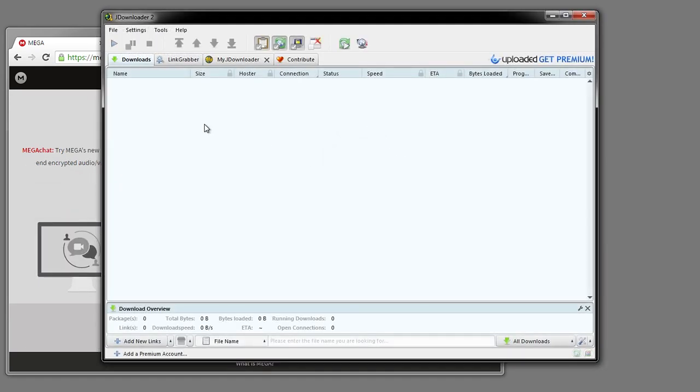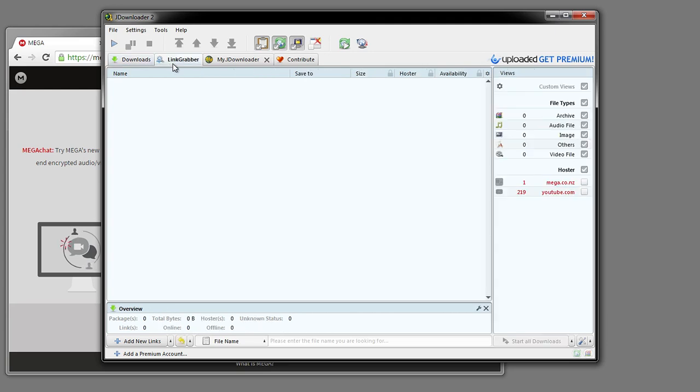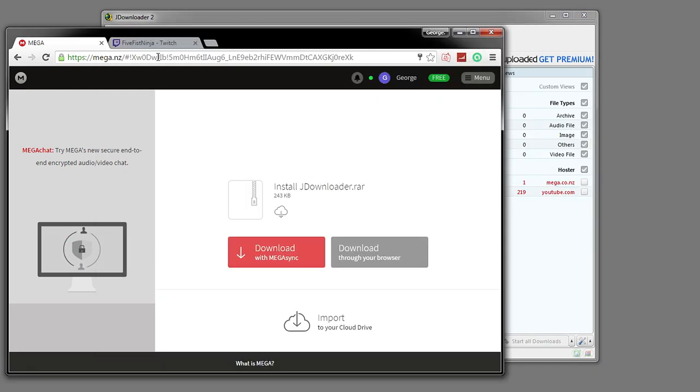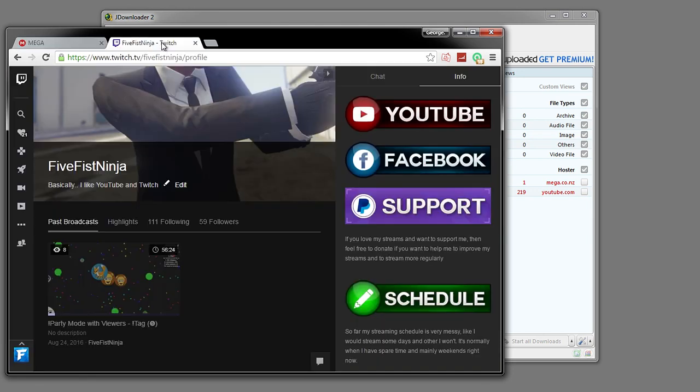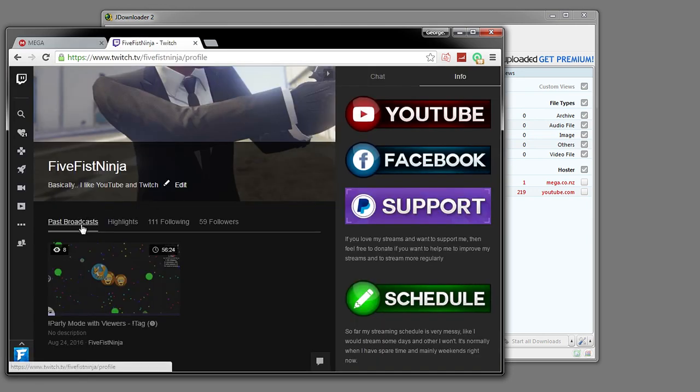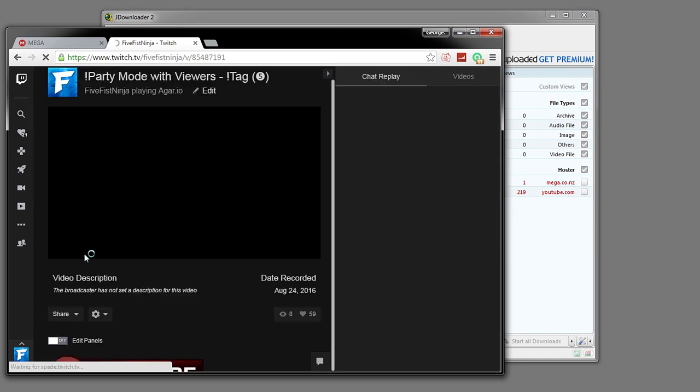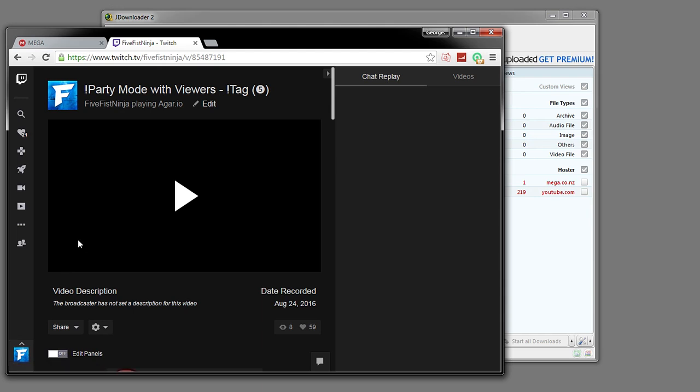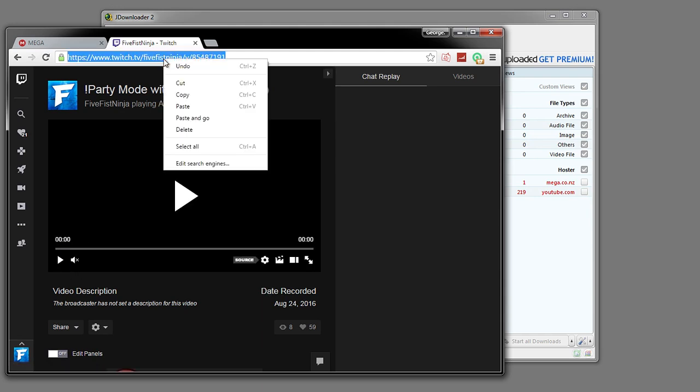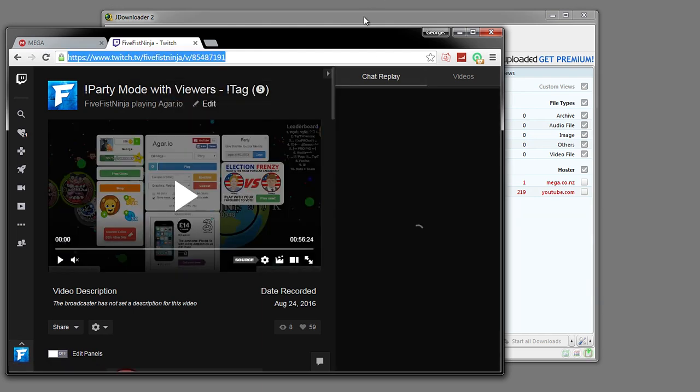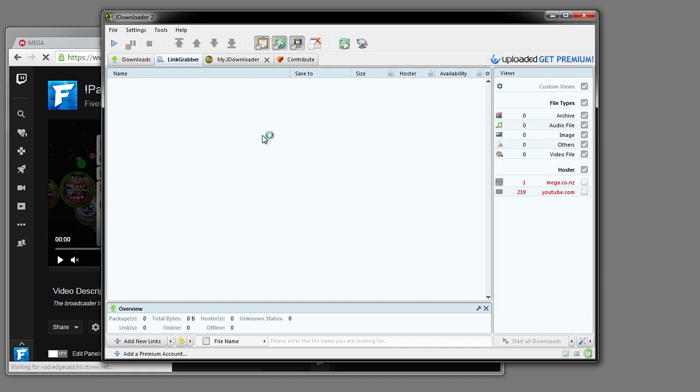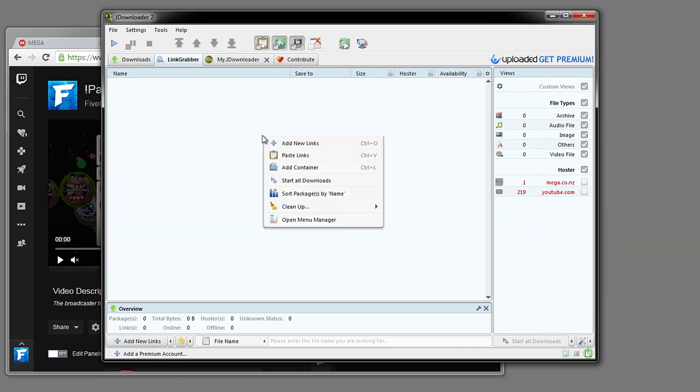Once you've opened it up, go over to link grabber over here and you want to open up your Twitch channel. Go over to where you have all your past broadcasts. Click on the one you want to download. Mine is going to be this one. It is almost an hour long. You just want to click on it and then pause the video once it loads up. Copy the link up here and then go back into JDownloader.